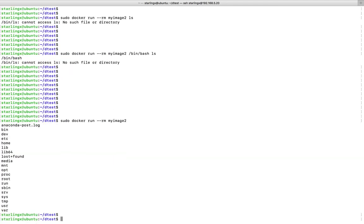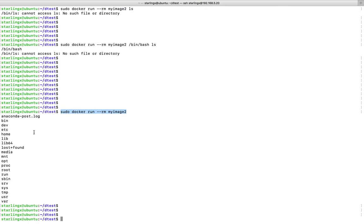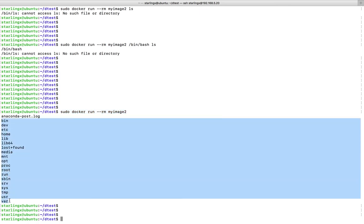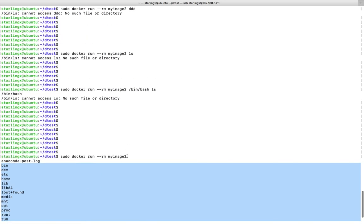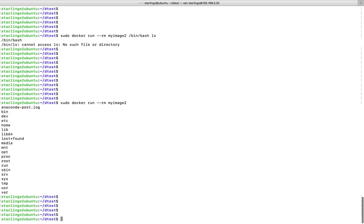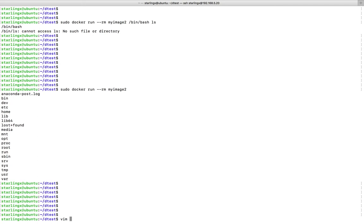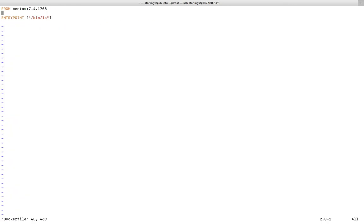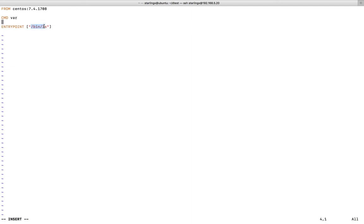Whenever we run this command, by default it displays all the files under the root directory, because it first executes the ENTRYPOINT — that's why it shows the list from the ls command in the root directory. If you want to change that default option, you can use CMD. Let me open the Dockerfile again — here is the ENTRYPOINT — and let me add one CMD instruction.